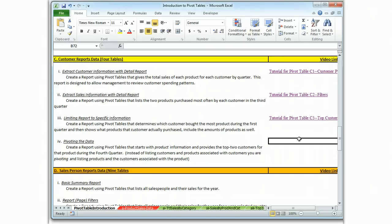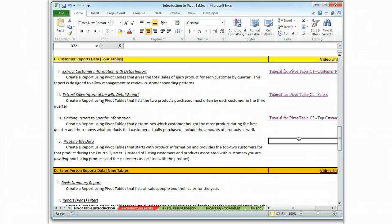In prior tables using this customer reports data, we started with the customer and then we listed what products the customer bought. With this Table 4, we're going to start with the product and we're going to find the top two customers. So we're going to pivot on the information.